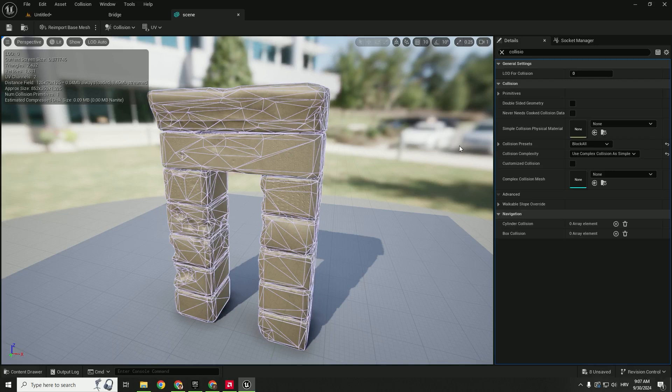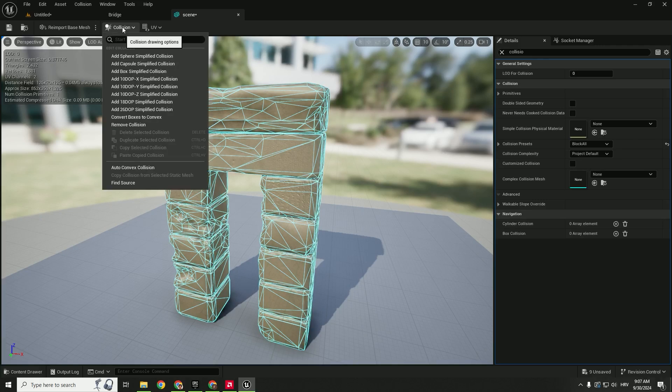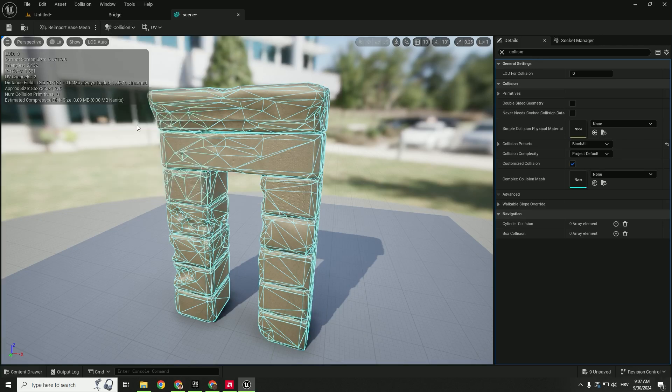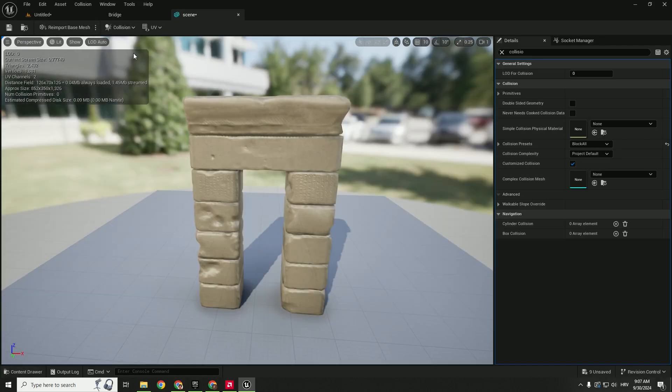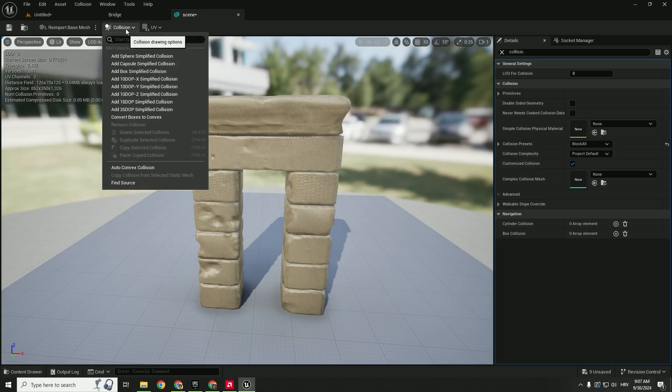Let's go back to collision complexity, click project default, and go under the collision and click remove collision. Remove all the collision and now we add our custom collision.